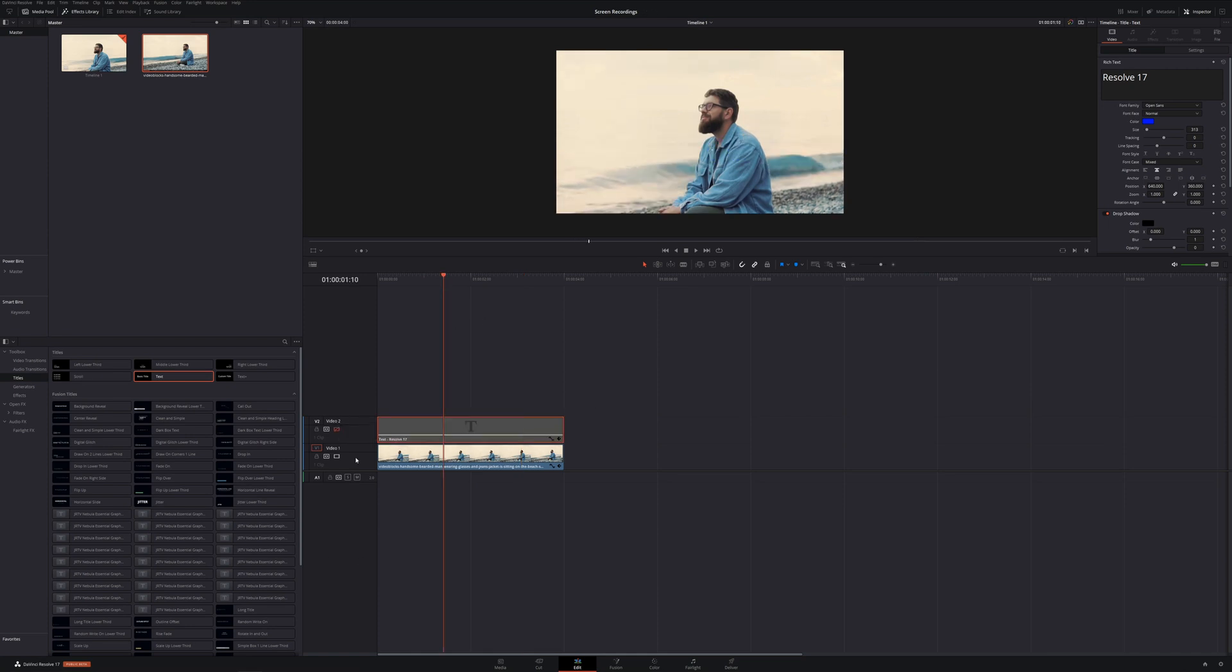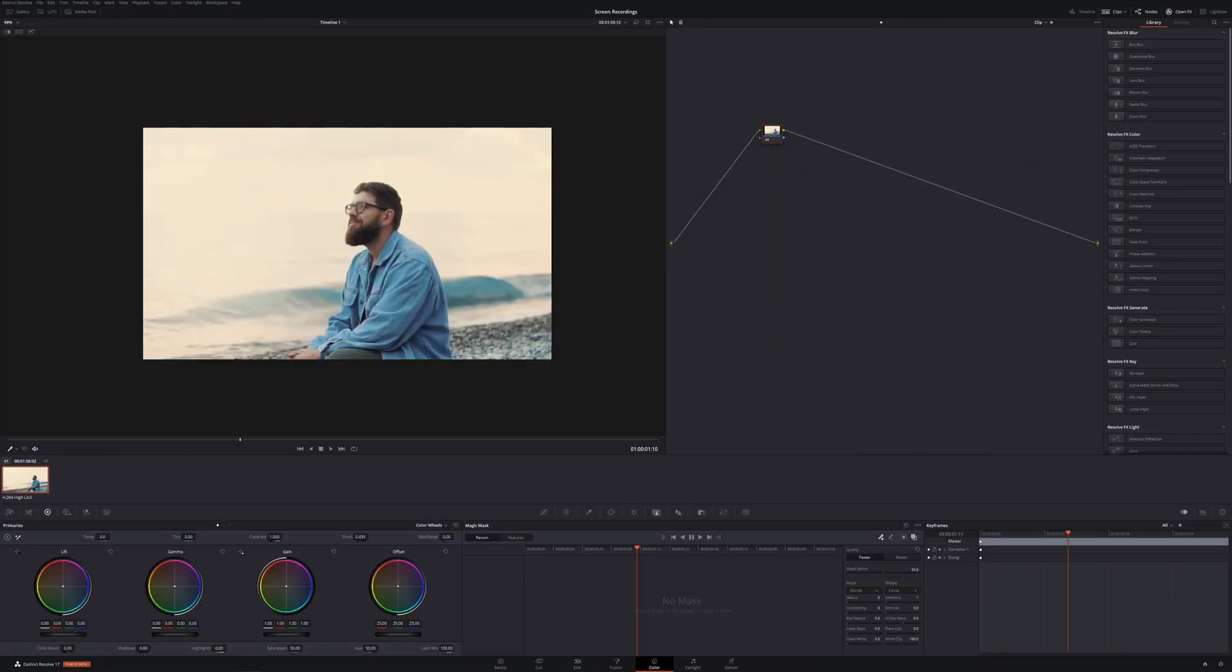So the first thing we want to do is I'm going to turn that text layer off just so it doesn't get in our way, we'll come back to it. Come down to the color tab and make sure you are under right here, it says magic mask.